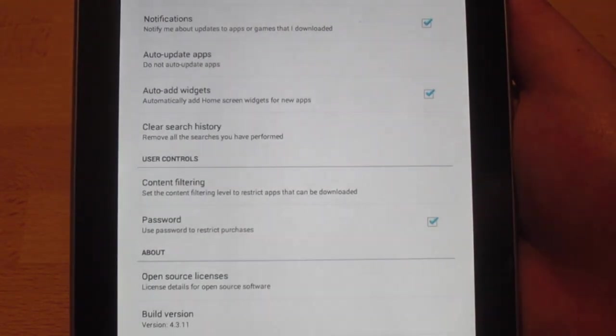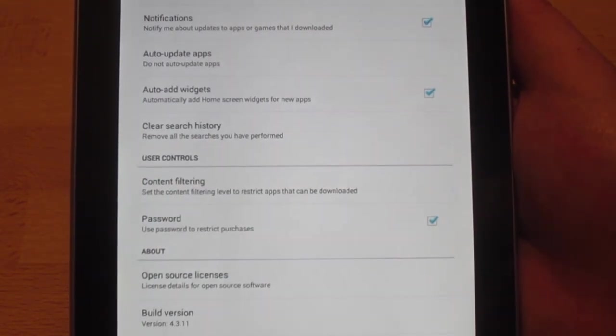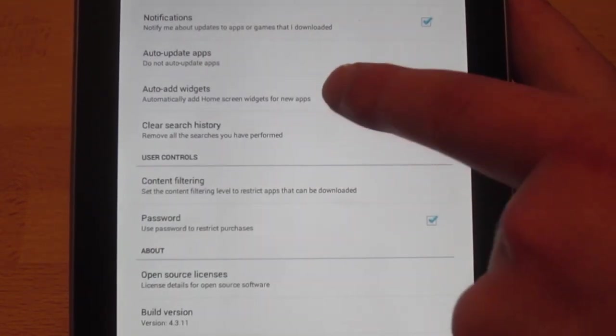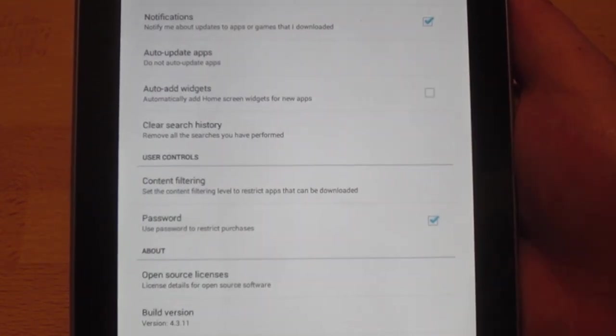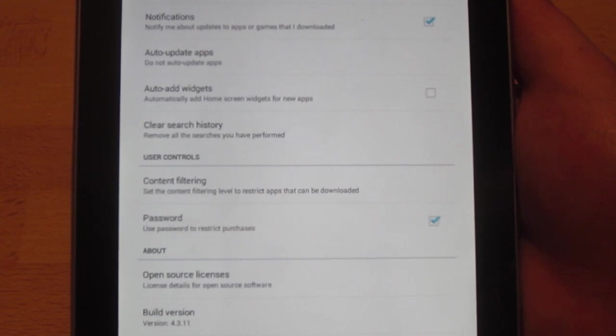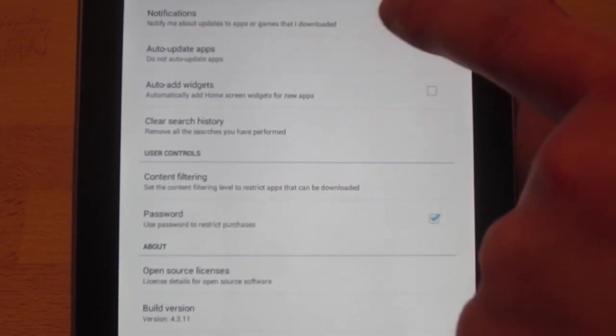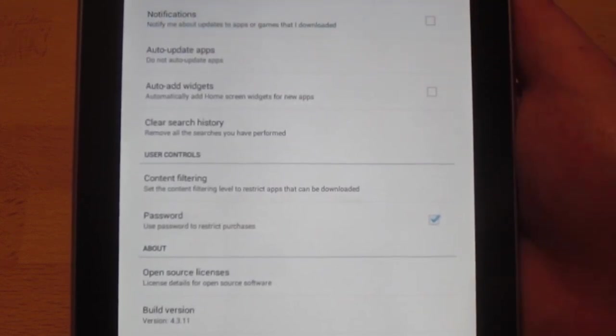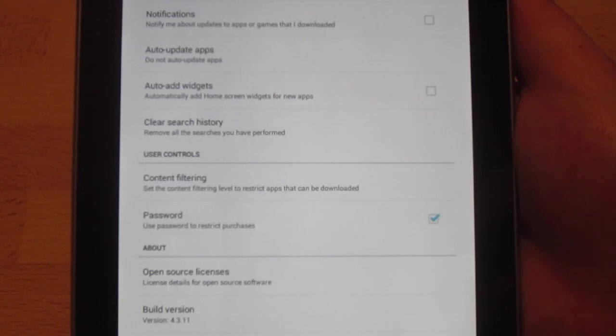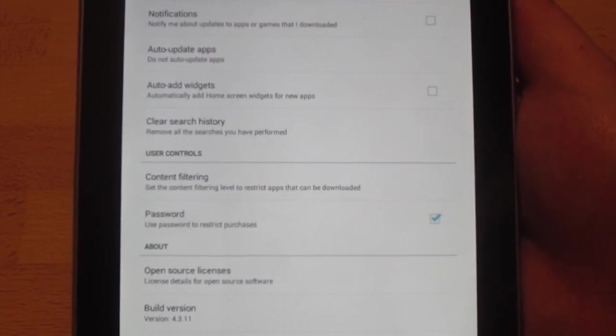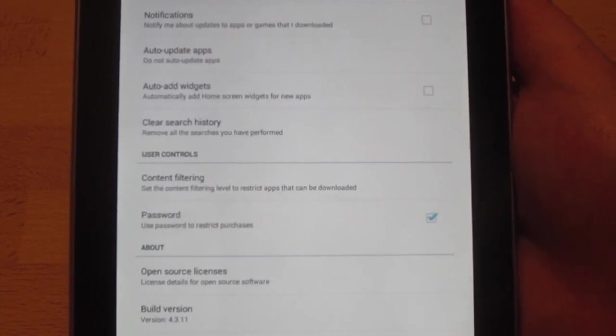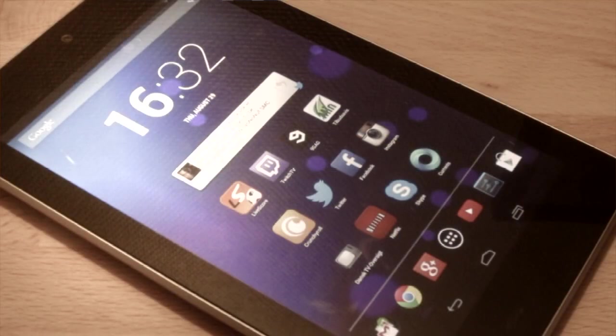That is all you have to do now. You can also select auto add widgets, and you can hide the notifications when their apps are updated. Right, that is how you do it. Thank you guys for watching.